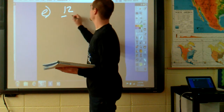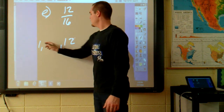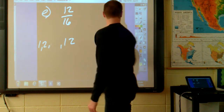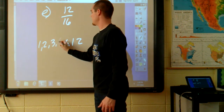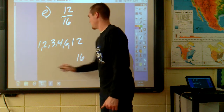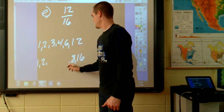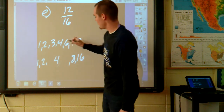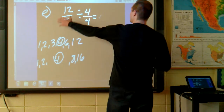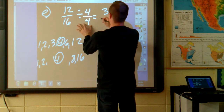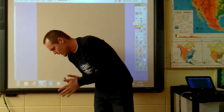The next one is practice problem E — this one you don't have to record, just follow along for extra practice. Problem E says 12/16. Factors of 12 are 1 and 12, 2 and 6, and 3 and 4. Factors of 16 are 1 and 16, 2 and 8, and 4 times itself. The greatest common factor is 4. If I divide each term by 4, I come up with a reduced fraction of 3/4.